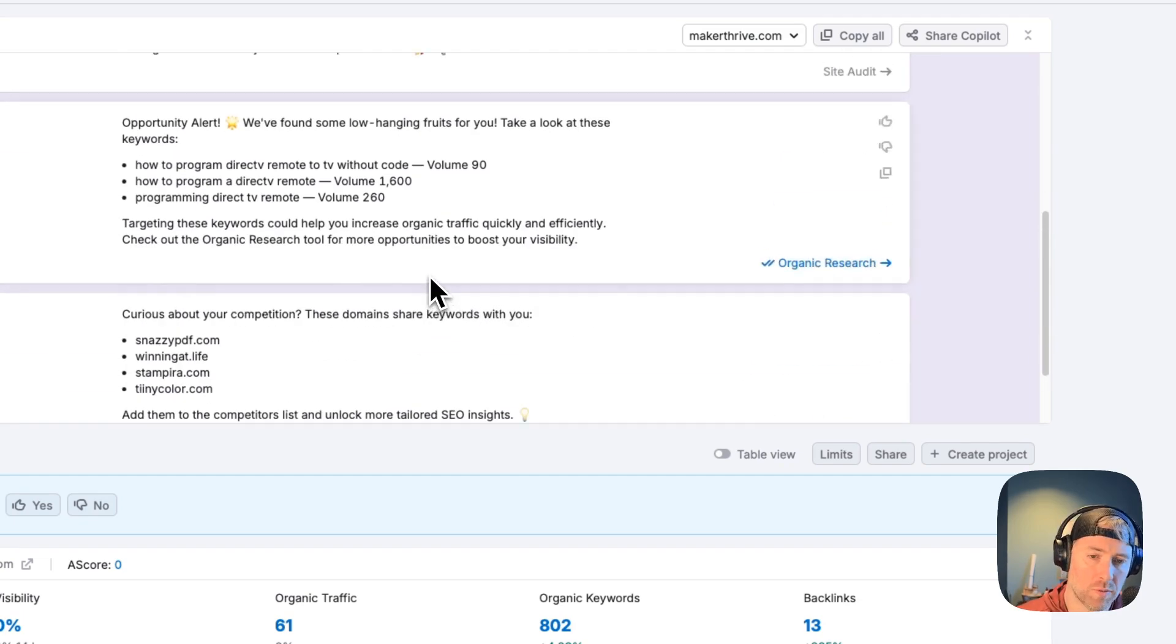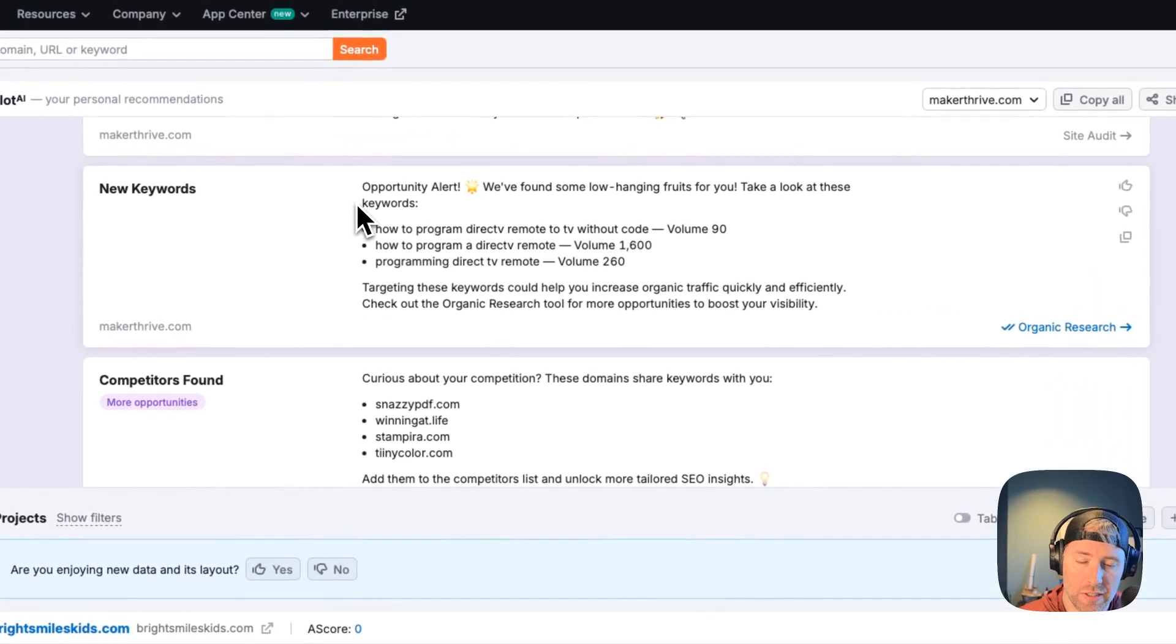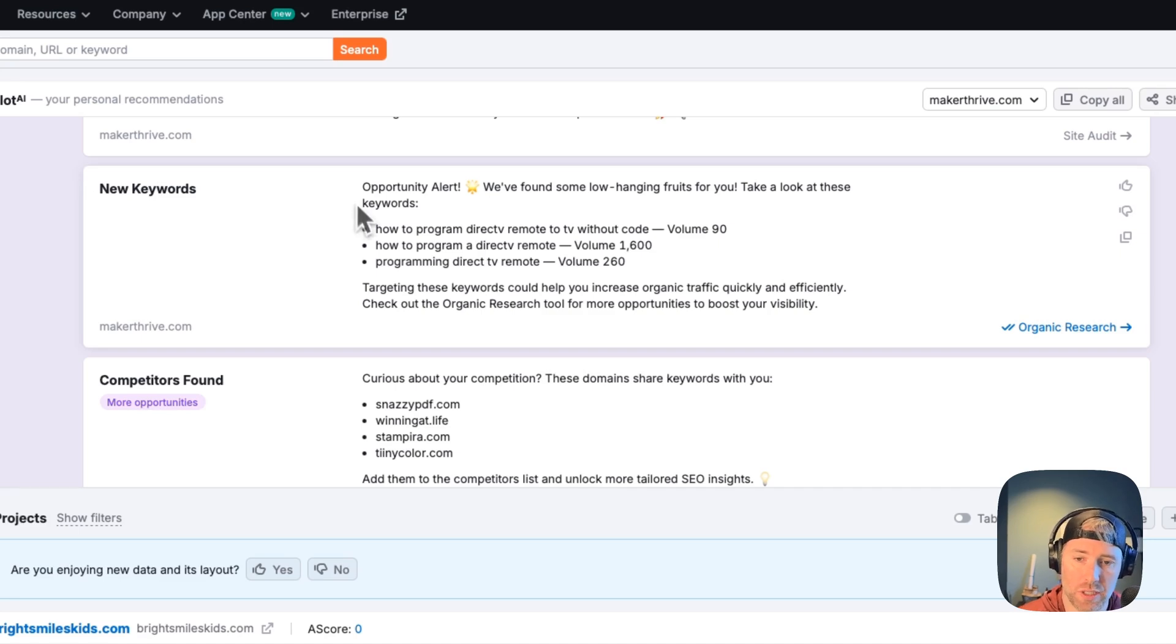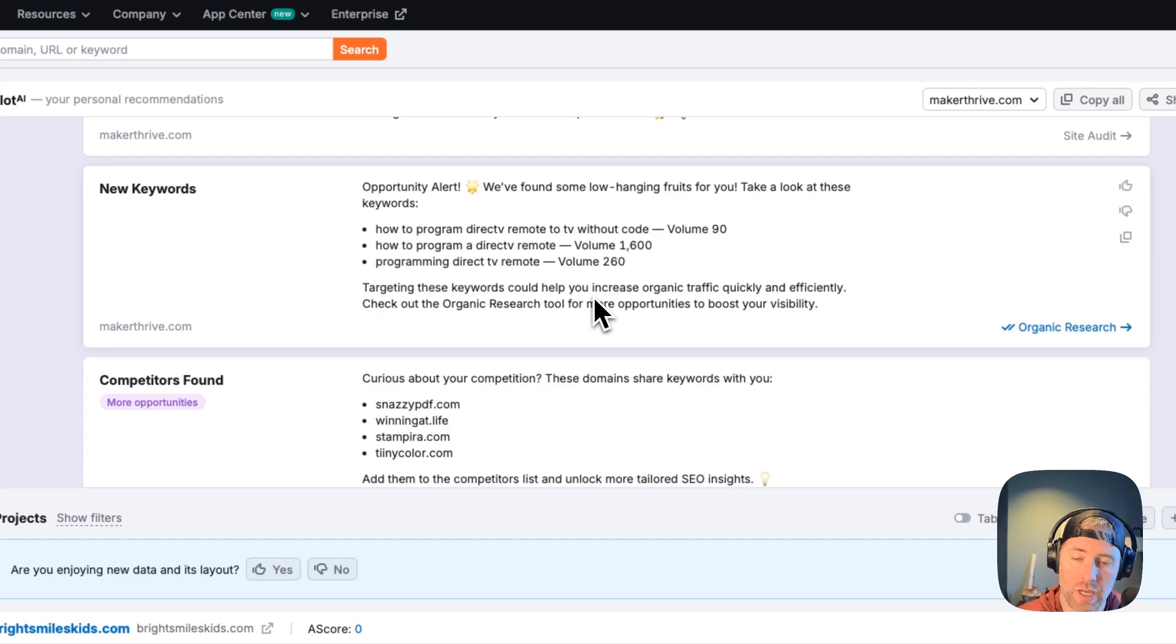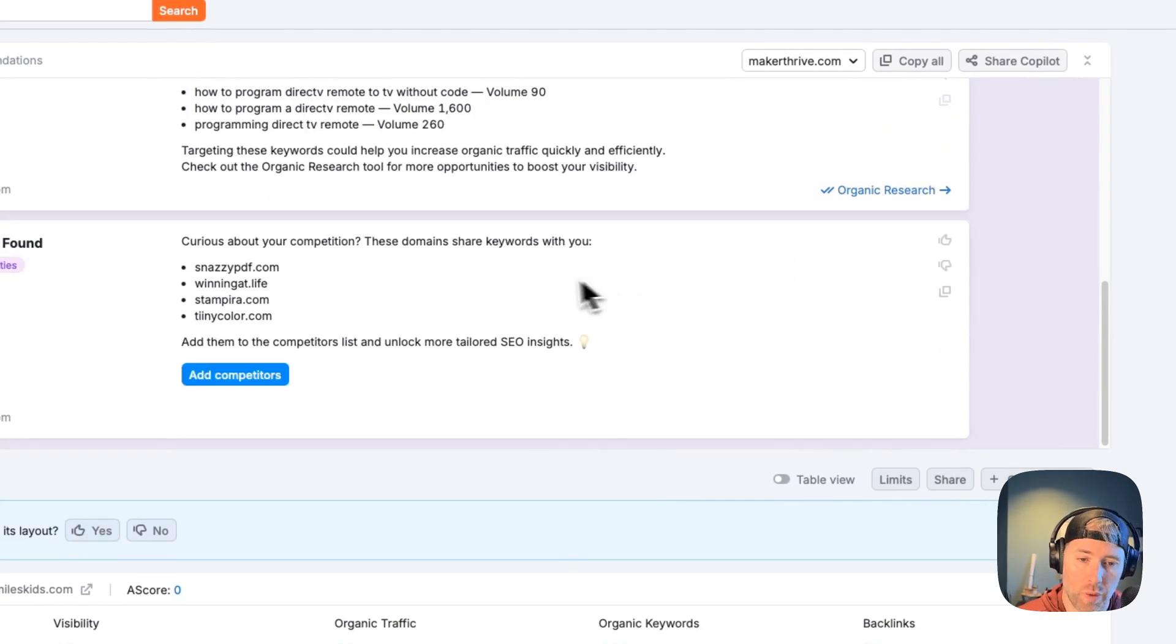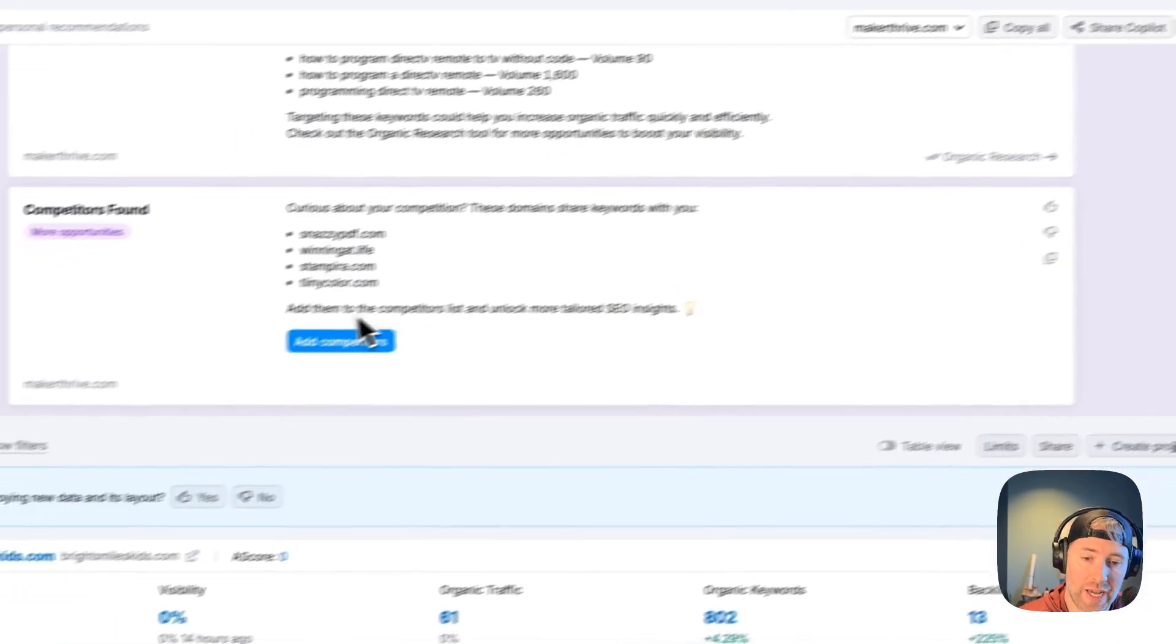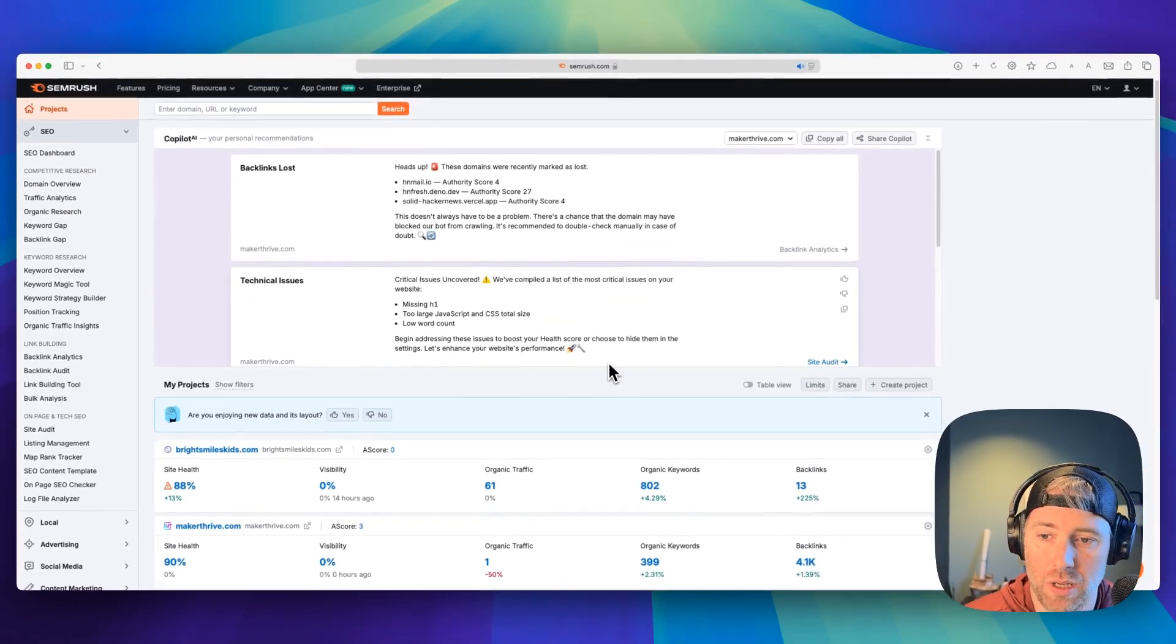Prior to Copilot AI, you'd have to dig through a ton of data to uncover these issues, and you might not even know how to make sense of that data. So this really summarizes it in an easy to understand way for the average user, which is really nice. Not only problems, but opportunities. We have keyword opportunities using our website data and SERP data to uncover high value opportunities. We have different volumes, we have the keywords, and targeting these keywords can help increase organic traffic. We can also take a look at some of our competitors that Copilot AI has identified, and we can actually add these competitors and begin to track them.